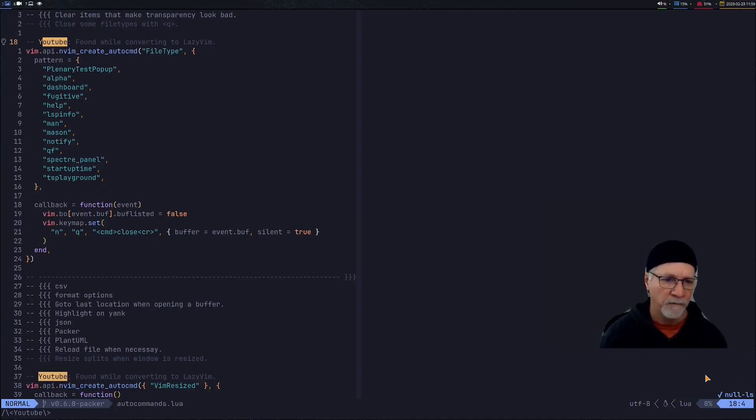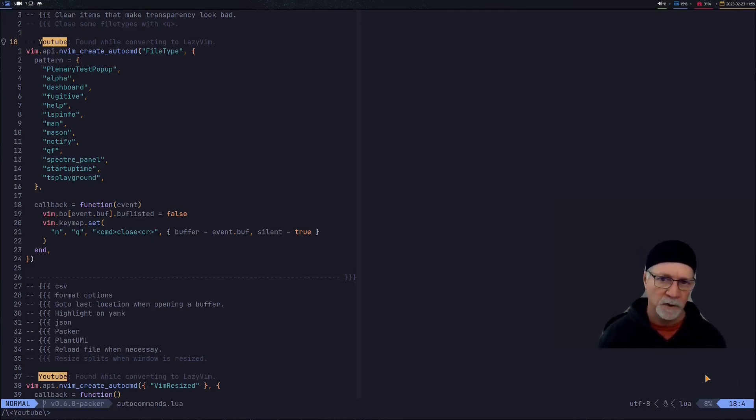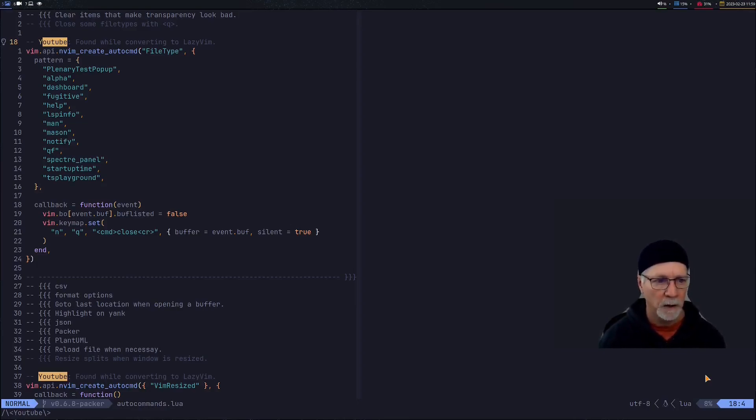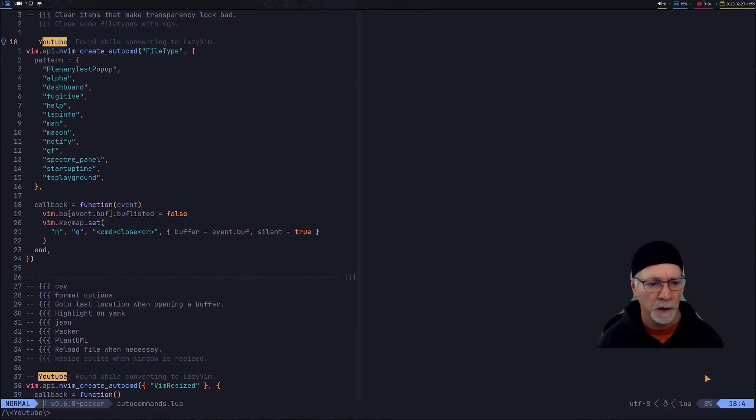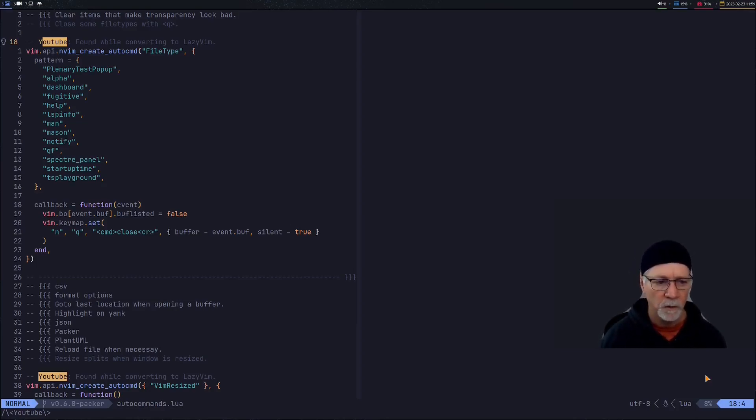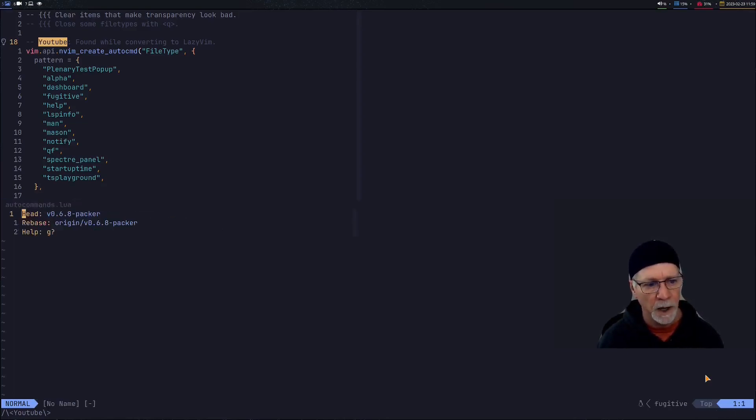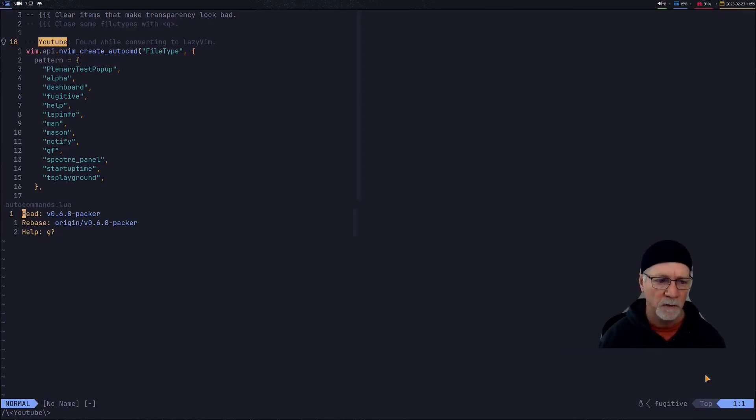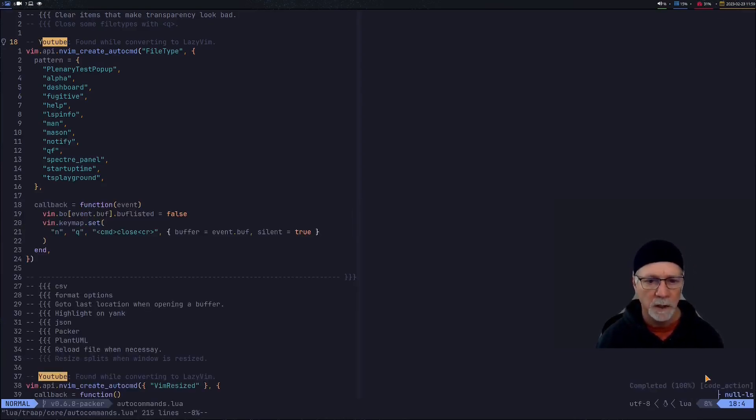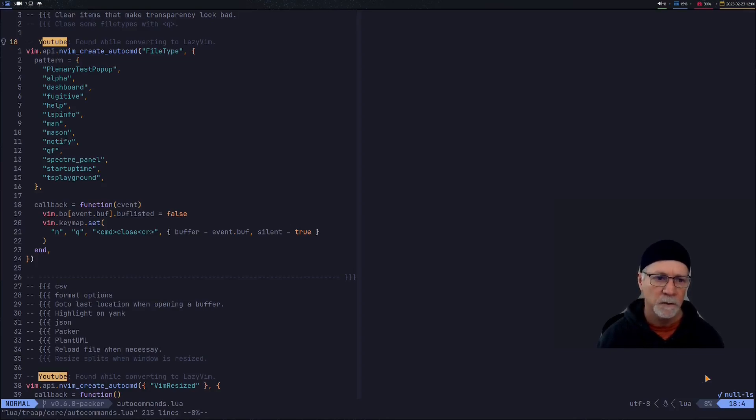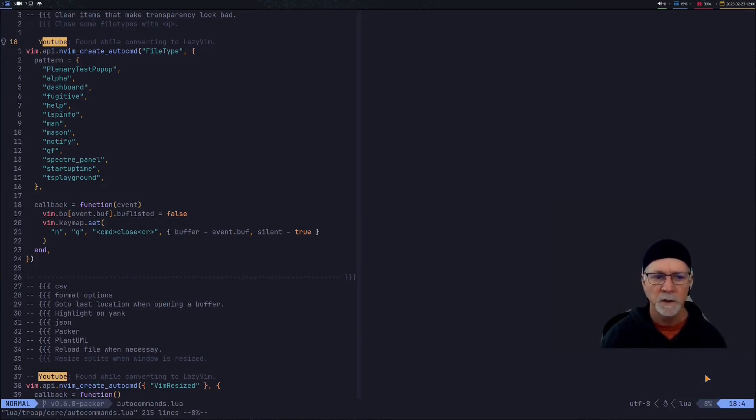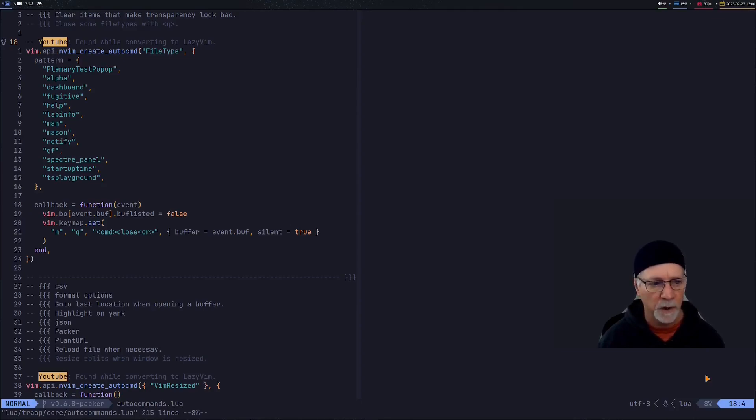I found when I was doing my conversion from Packer to LazyVim I noticed that they had a really nice auto command in the configuration that quits a window with the Q key. So for example I use Fugitive so if I do a leader GS then I get a Fugitive window that comes up and if I do a Q it simply closes. So this particular auto command I found was really nice to use so I added it to my configuration.